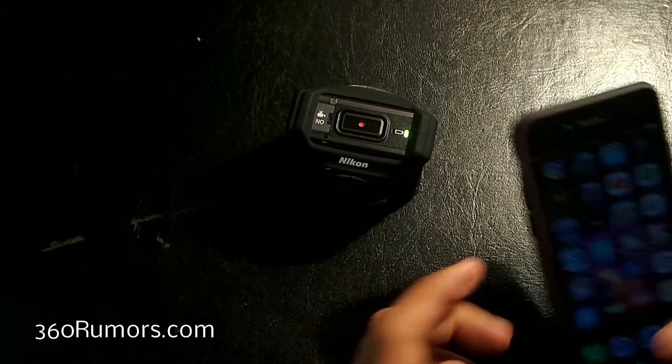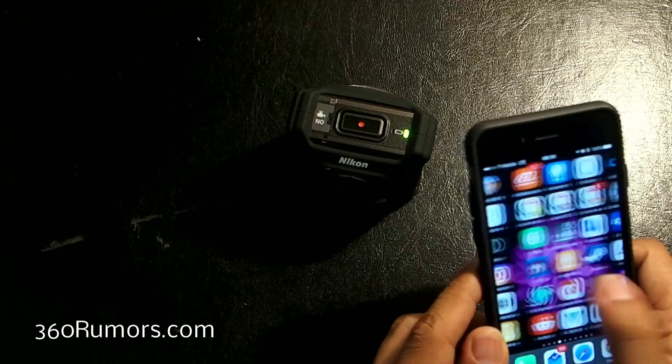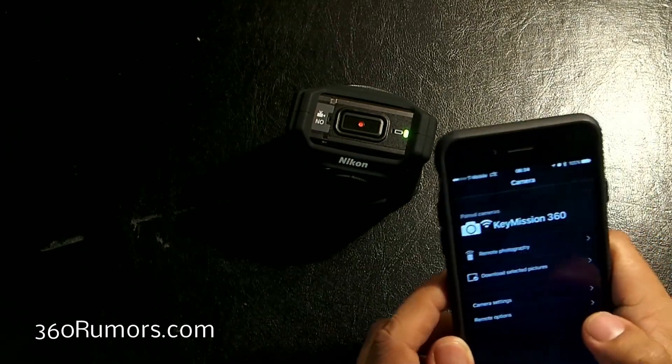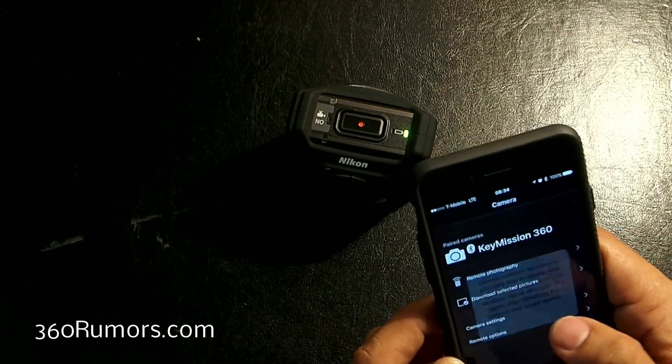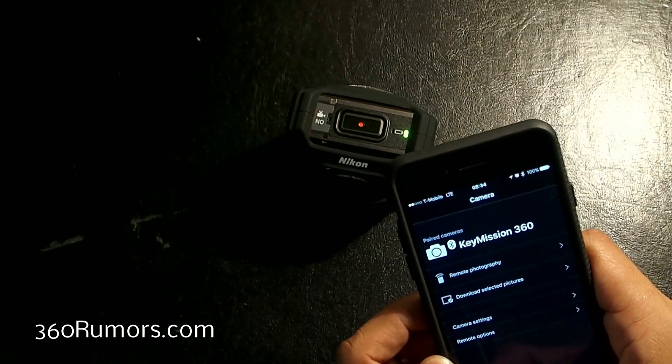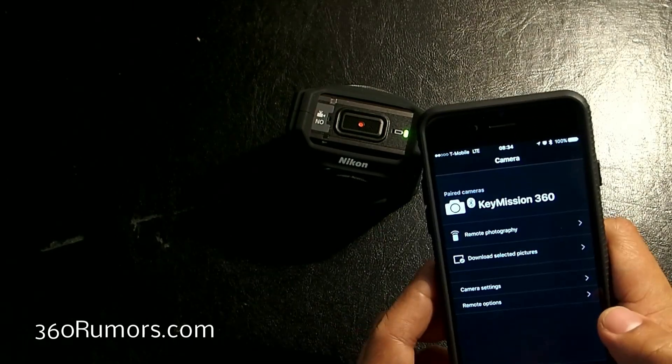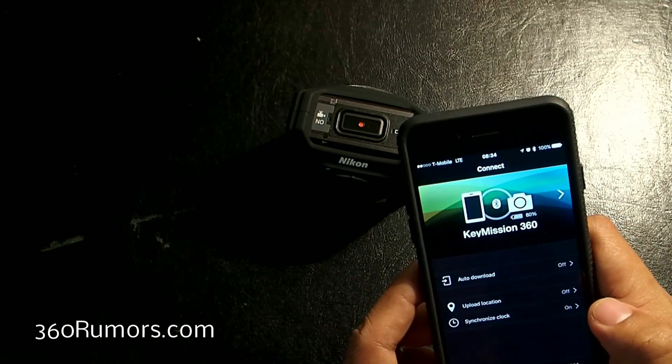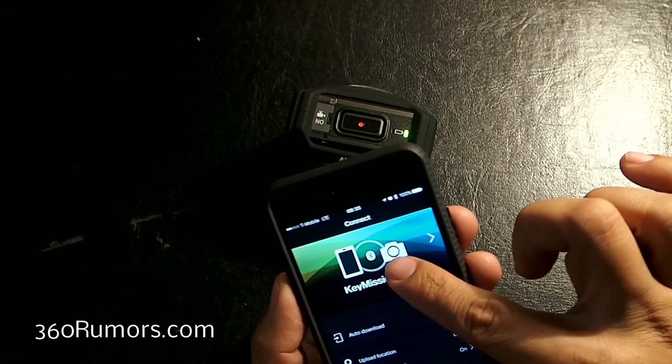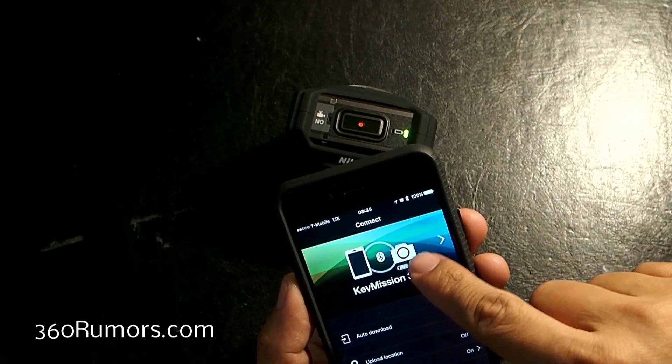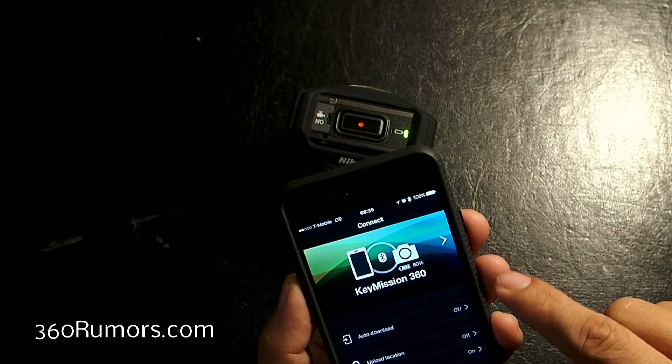I'm going to go to my SnapBridge app and I'm going to click on Connect. If you see this Bluetooth logo, you see the iPhone, you see the camera, you see the Bluetooth logo. That means they're connected.